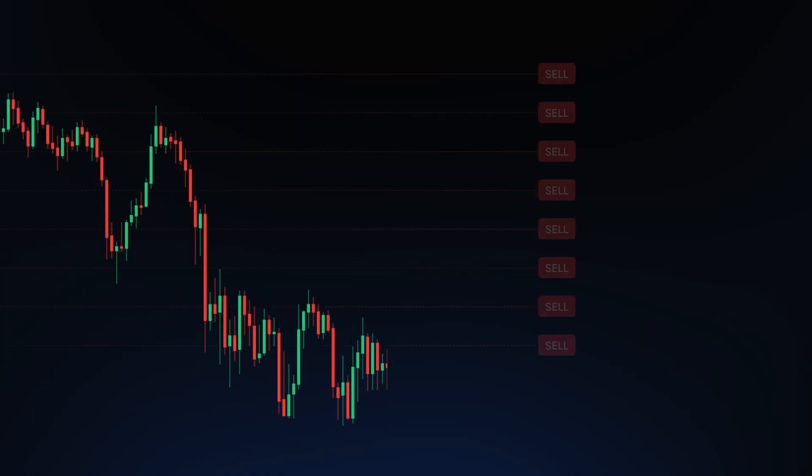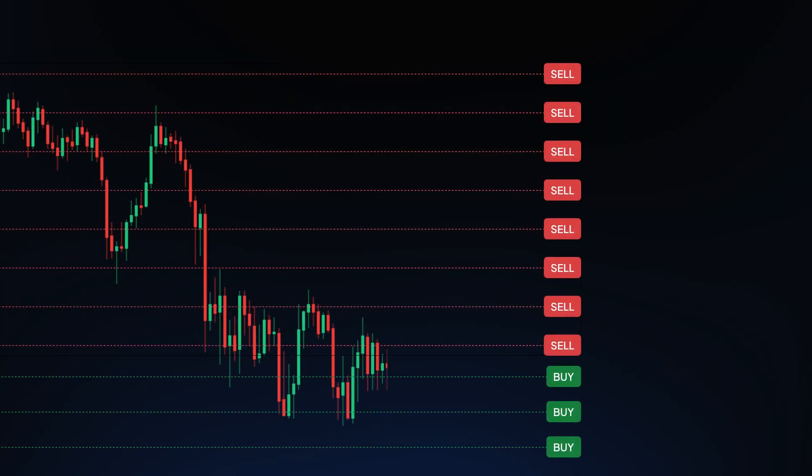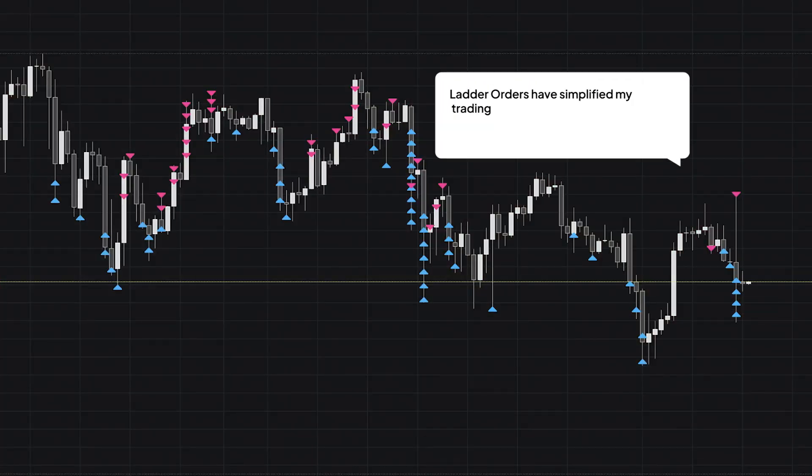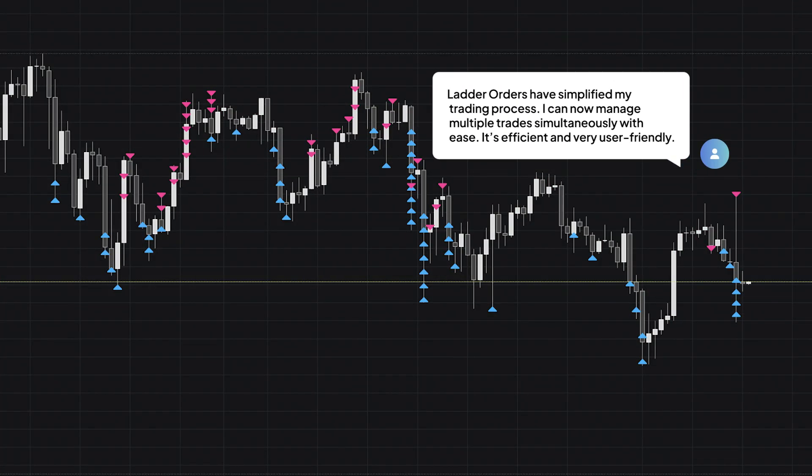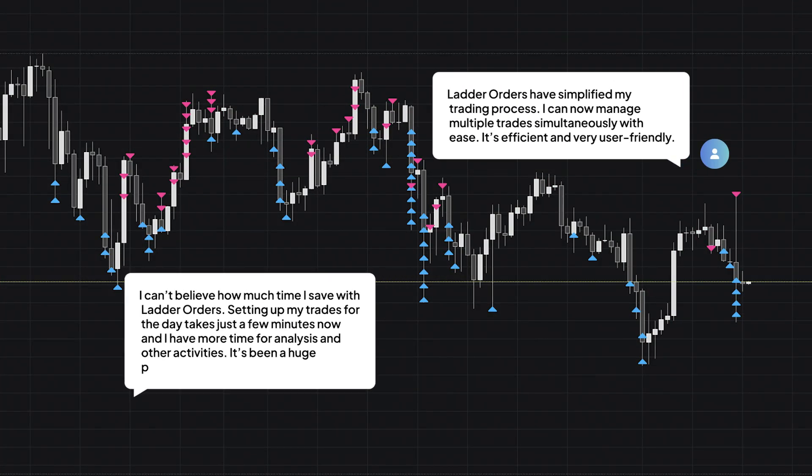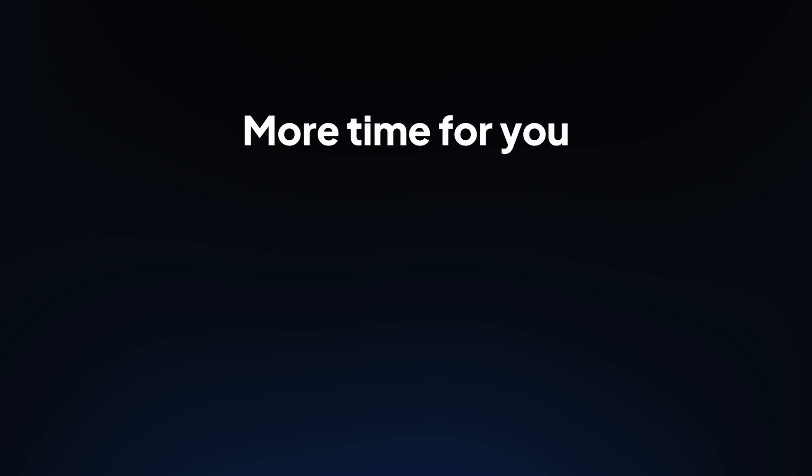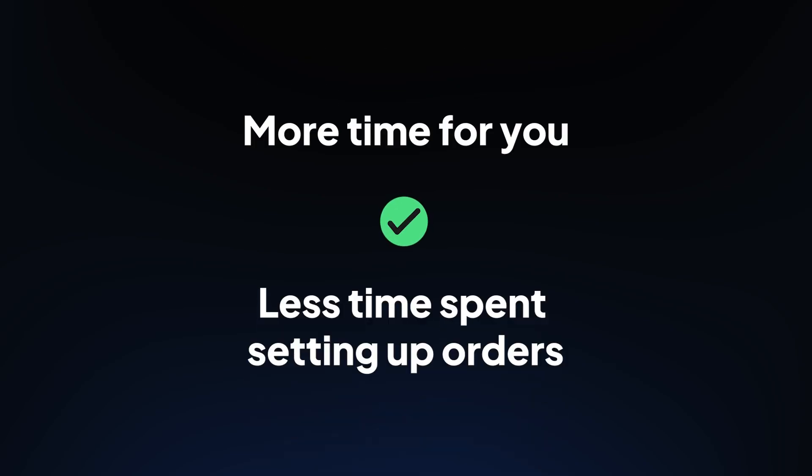You can also use this for exiting your positions with sell ladders, gradually taking profits from the market. Traders who use ladder orders report dramatic improvements in trading efficiency, securing better average prices without the need to constantly monitor the market. This means more time for you and less time spent setting up orders.